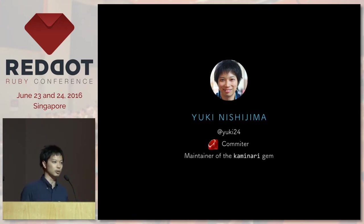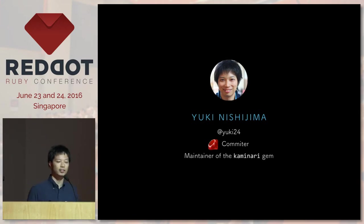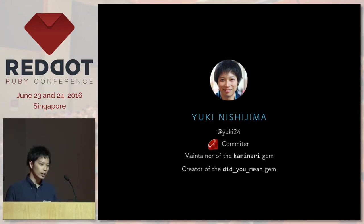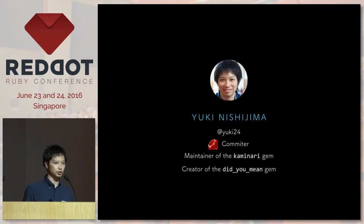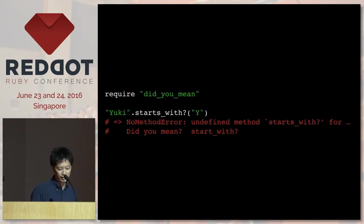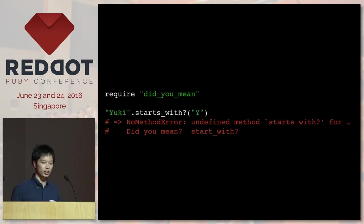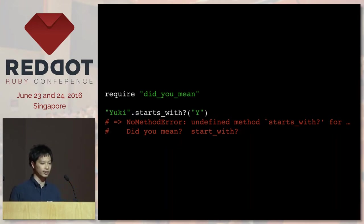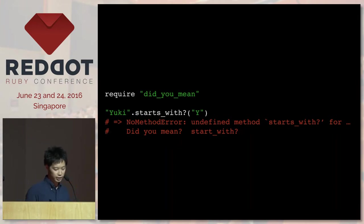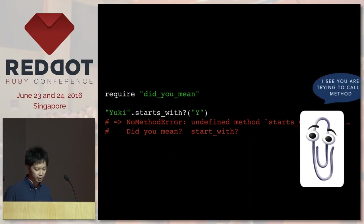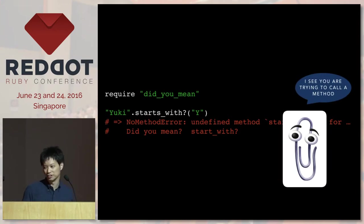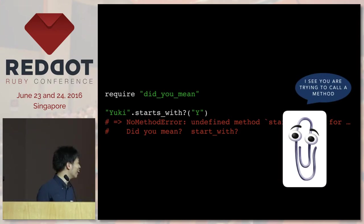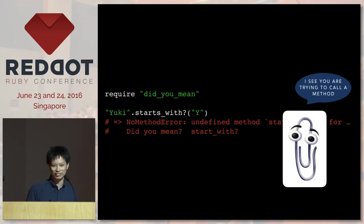I maintain a gem called Kaminari, which is a router pagination gem. I'm the creator of the DigiMe gem, and basically what it does is, if you have any typos in the method, it tries to suggest to you what it should be. So it is basically the Clippy for Ruby. Someone calls this gem Clippy for Ruby.